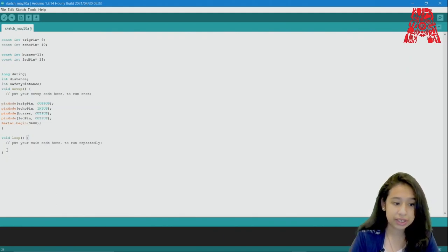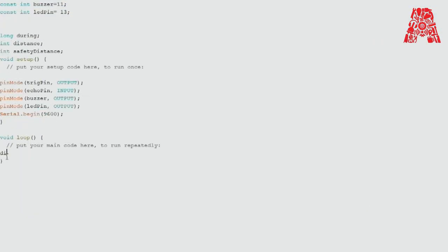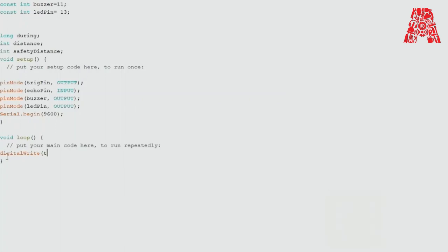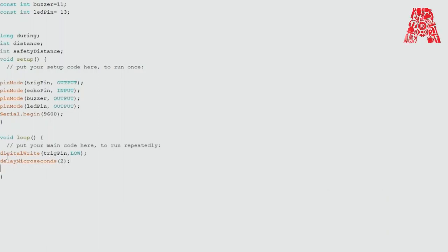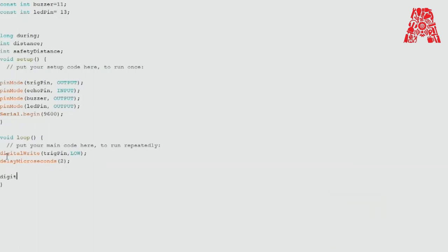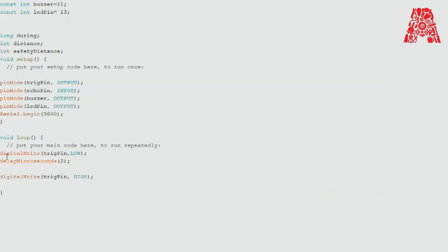Now to move on to our loop. We will first of all clear our pins. So we will start with clearing the trig pin. So digitalWrite trig pin comma which is used to clear it. Then keep it on low. And set the delay microseconds to maybe 2. Keep it minimum as possible. Now we need to set our trig pins on high. And we will keep it for 10 seconds.